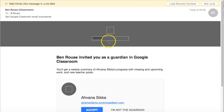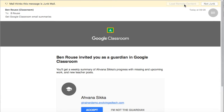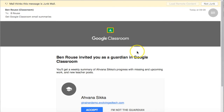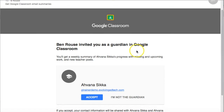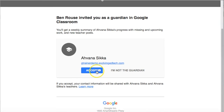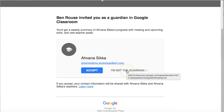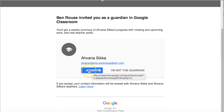Here's the email I've received, and interestingly my mail thinks it's junk, so you might just want to be aware of that particular issue. If you have any questions from parents about not receiving emails, it gives the parent or guardian the option to accept, or to point out that there's been a mistake and they're not the guardian of that particular student.